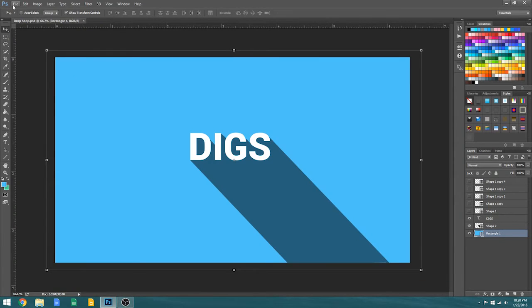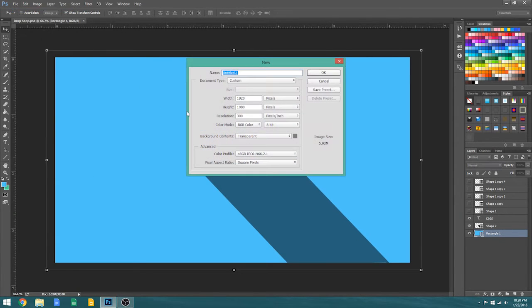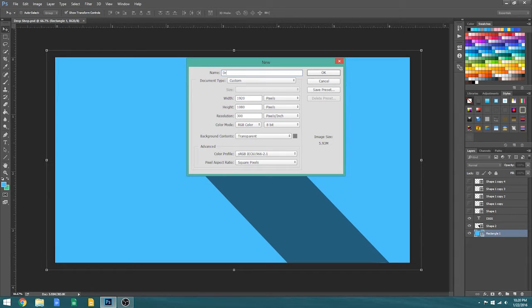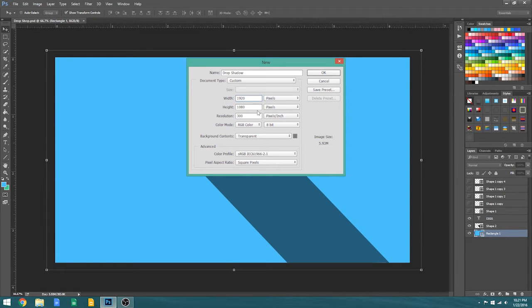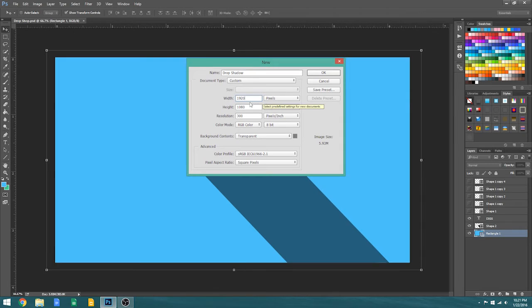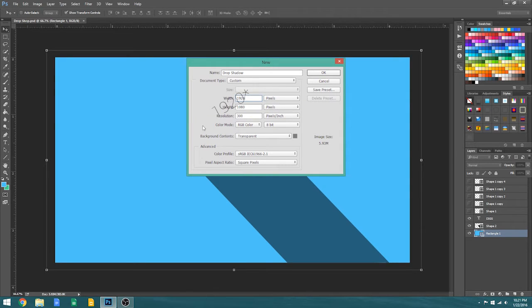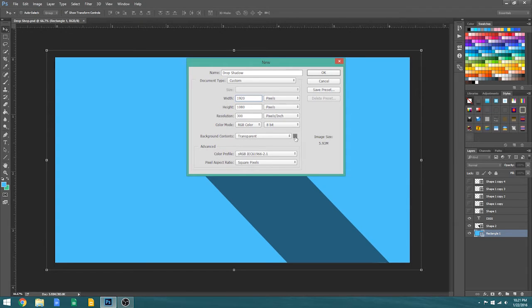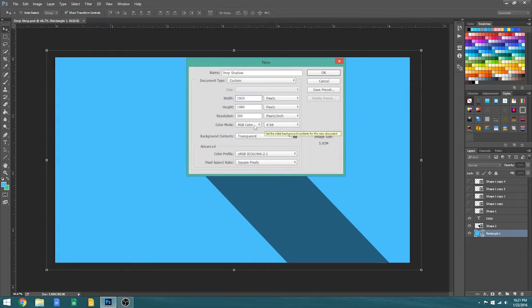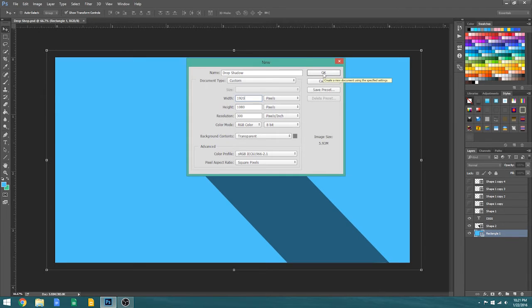So first, make a new file. I'm gonna name mine drop shadow. You can name it whatever floats your boat and you can make any resolution here, but I recommend 920 by 180 pixels and the resolution I just make it 300, and the background contents you can just choose a color or I just recommend it to be transparent.